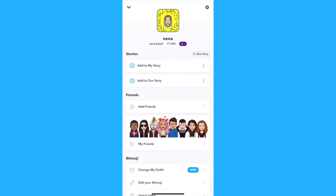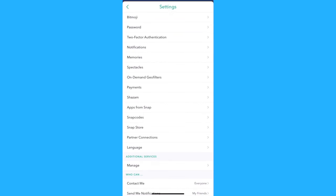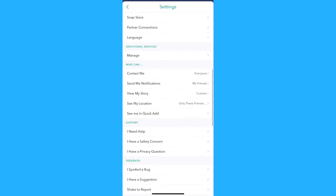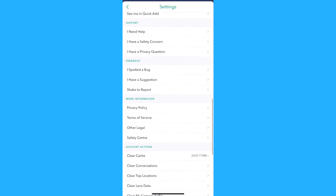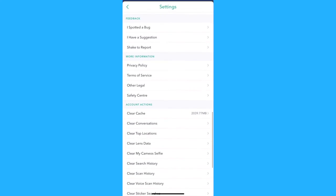Go on Snapchat and tap your profile icon on the top left corner. Then go to settings on the top right and scroll until the support section. Here you will select 'I need help'.